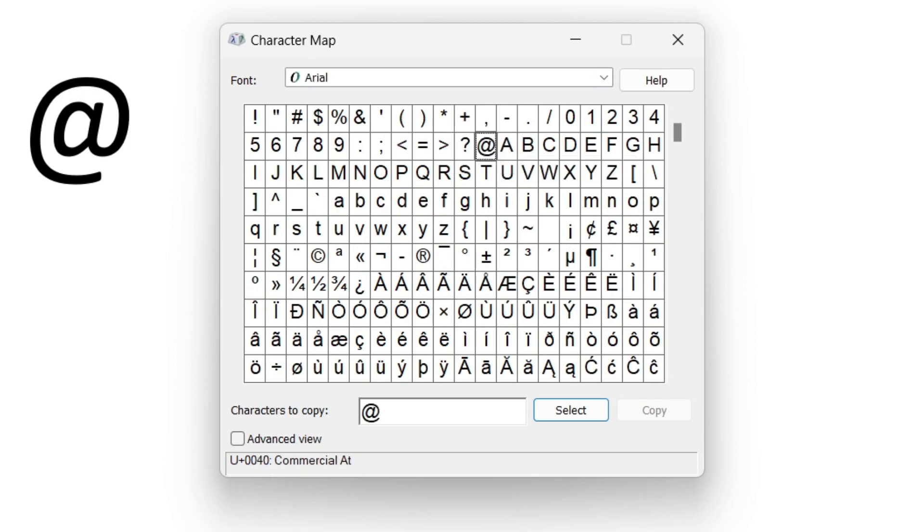Then it's going to appear in characters to copy. All you need to do is tap on copy, and once you tap on copy